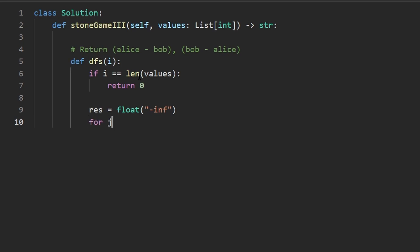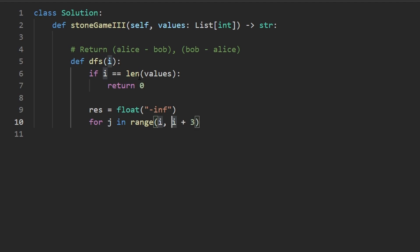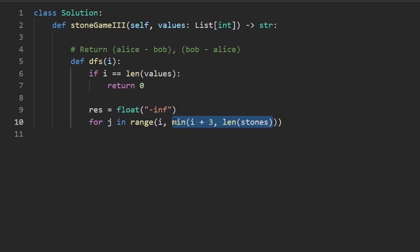We have three choices, so we loop. Rather than writing three separate recursive calls, I'll use a loop. We iterate j from i up to i plus three, but use min(i+3, len(values)) as the upper bound to avoid going out of bounds — remember the second value in Python's range is non-inclusive, just like i+3 is non-inclusive. Inside the loop we make our recursive DFS call at j plus one.